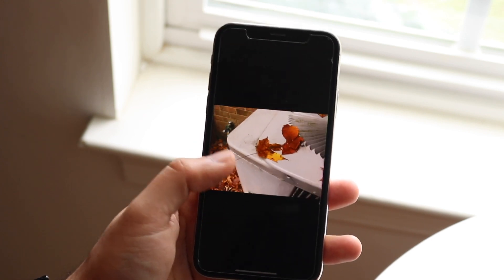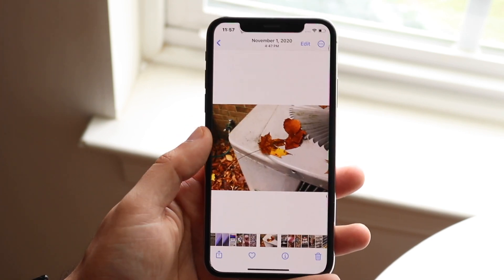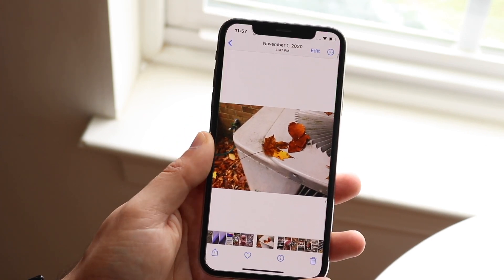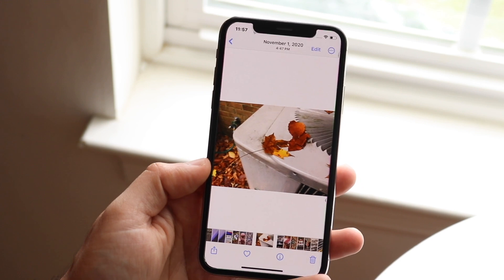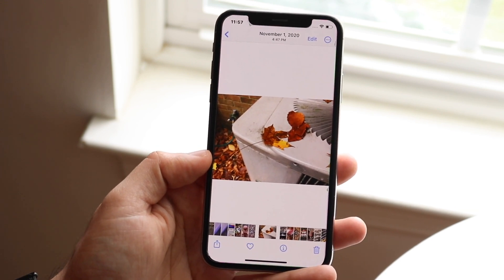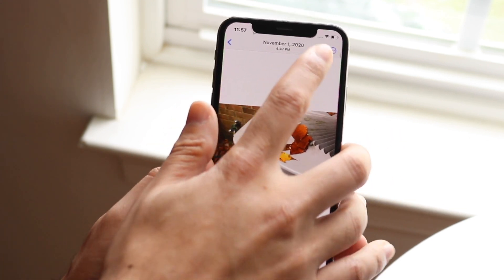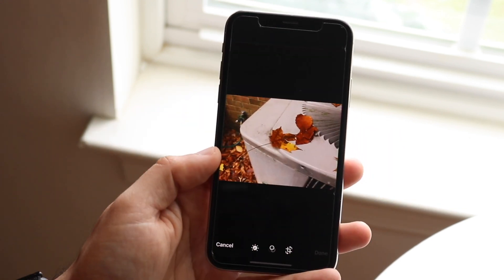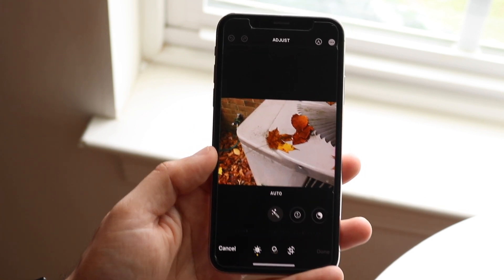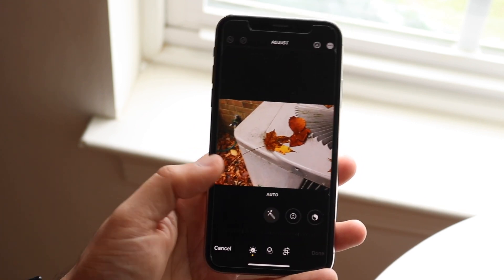What we want to do is go ahead and edit this picture. We can find the Edit button and click Edit right there, and we'll get into this panel.